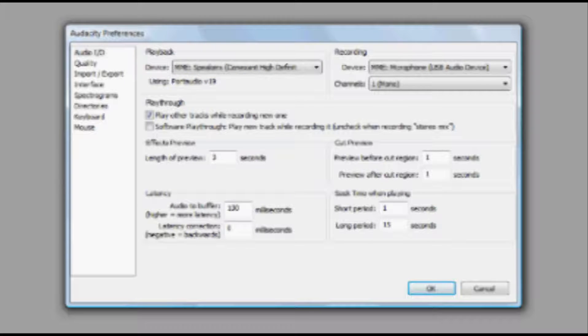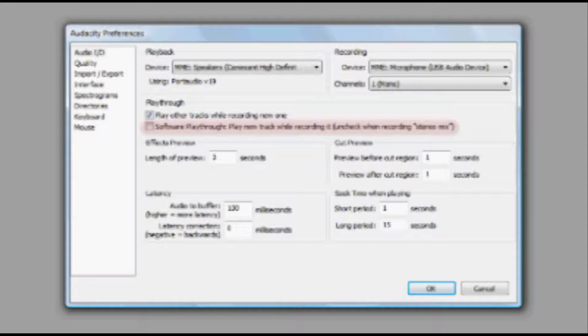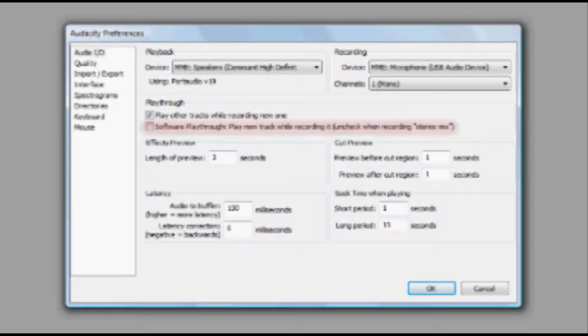Finally, set your selections for how you want your tracks to play back. If you want to hear your track as you record it, click the box next to Software Playthrough. I would not recommend checking this box, as there is usually a delay between what you record and what you hear, making it difficult to concentrate.